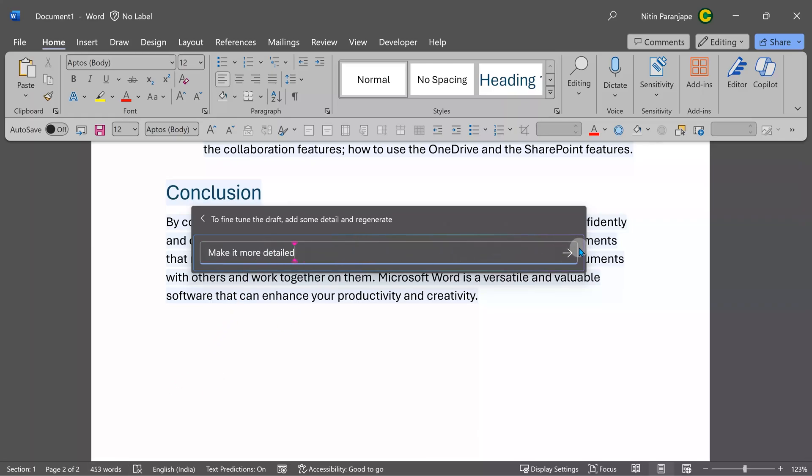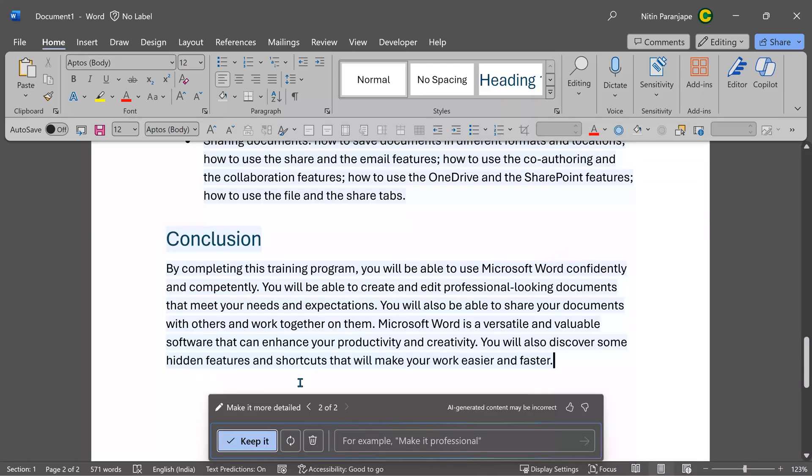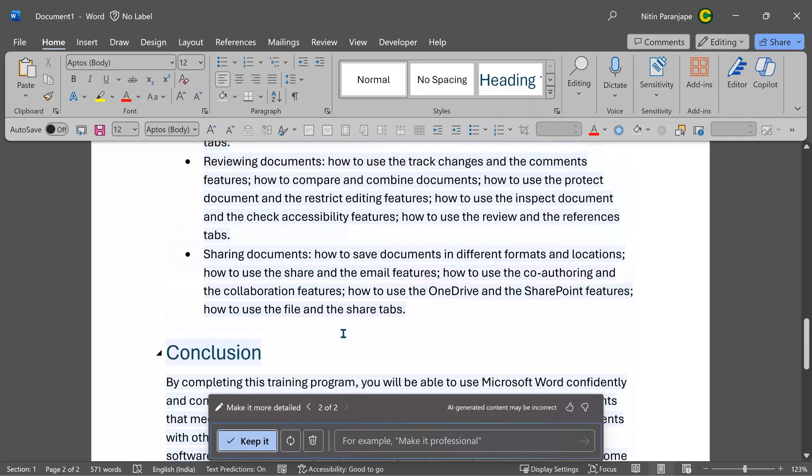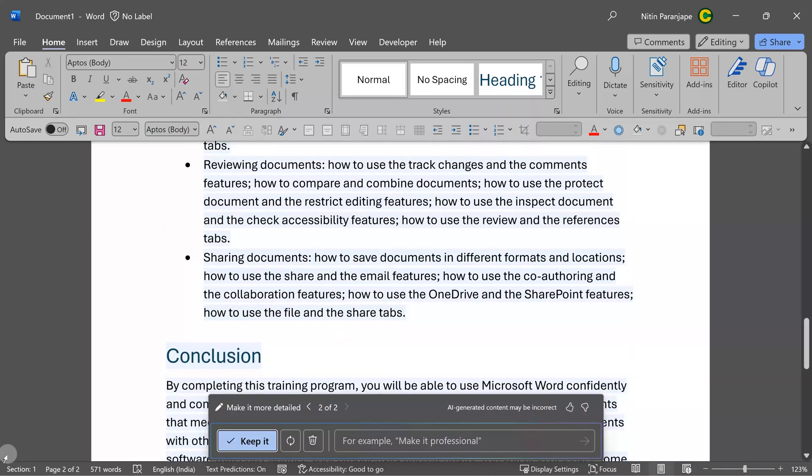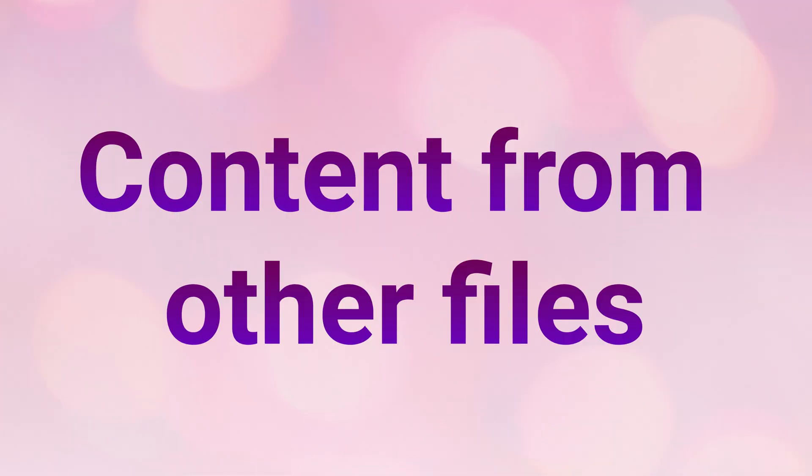Make it more detailed. Ask it to generate. This took a little longer time and it has added more details - thereby 71 words. Now let's see something else.